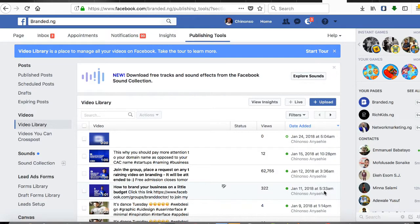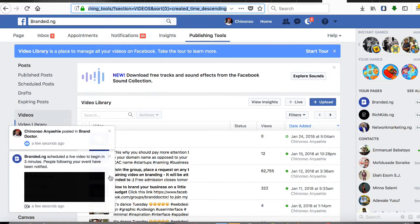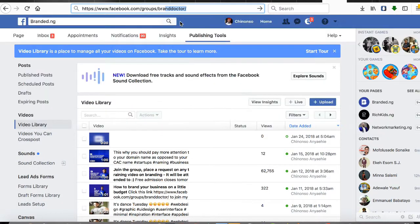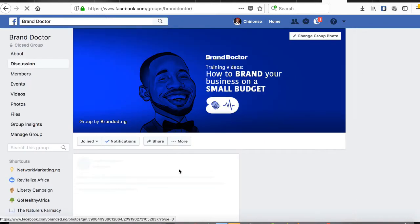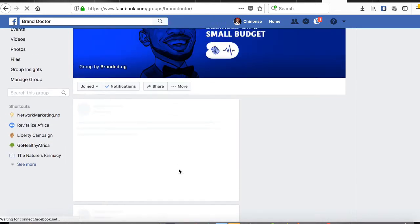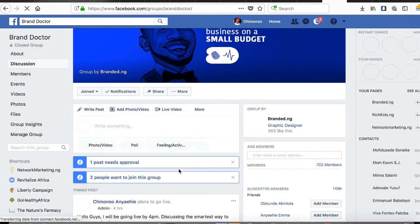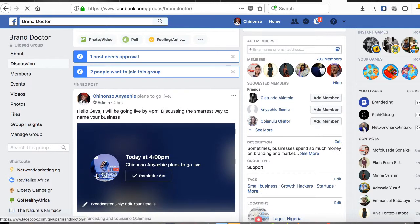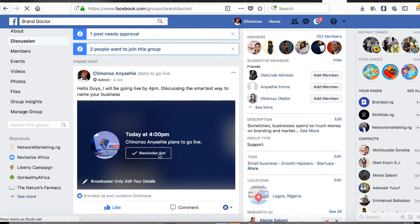We have successfully scheduled our video. Let me go to my group page — you can see a notification here. If I go to the Brand of the group page, groups, Brand of... it's coming up. You can see the live video here, the live reminder is set. You can see it here — it's working.